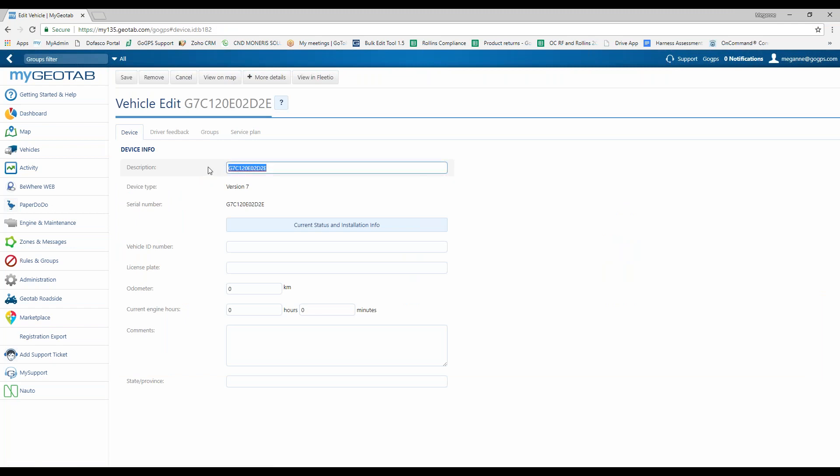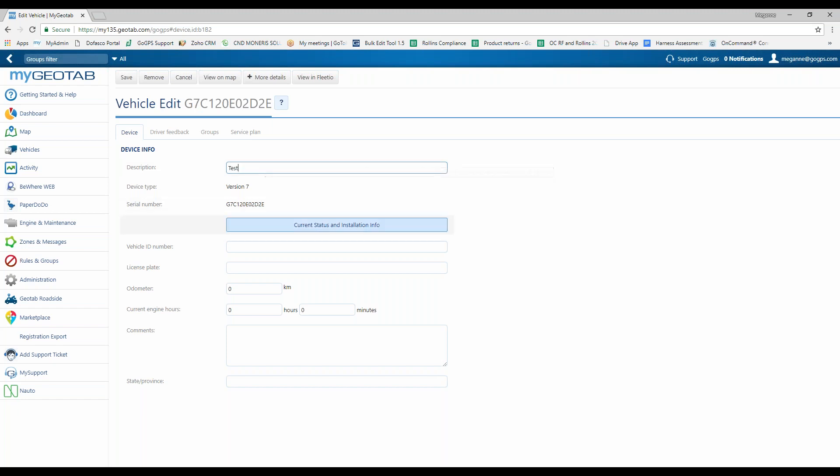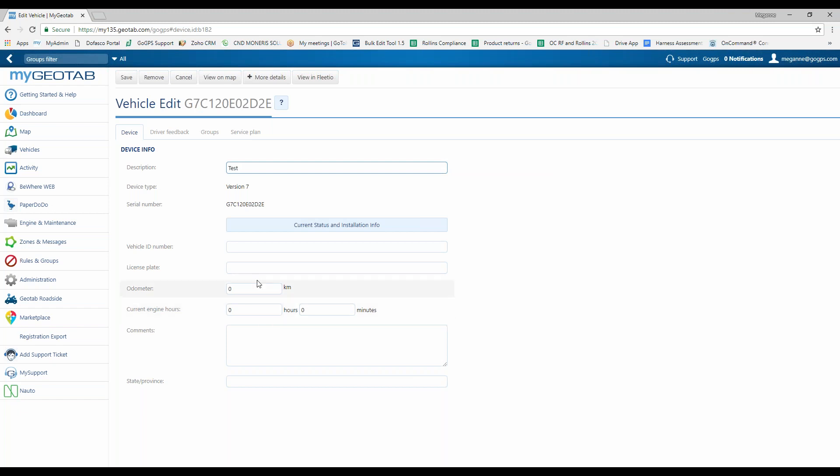So we're going to put this one as test. When the vehicle has the GPS unit installed into it, it will automatically pull the VIN number, the odometer, and the current engine hours. As long as the vehicle can provide that information, it will be there. You do have the option to put in the license plate number, any additional comments for this vehicle, and then select the state or province that the vehicle resides in.